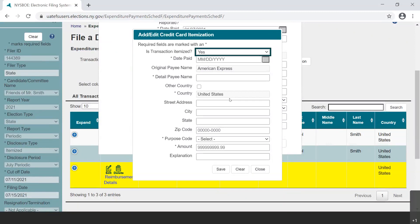At this point, you have only disclosed the expenditure to the credit card company, American Express. But that is not enough, because it doesn't disclose where the money ultimately went. All that has been disclosed thus far is a lump sum to a credit card. The newest dialog box is where the filer will enter all of the specific purchases for which the credit card is being reimbursed. For simplicity, this example credit card bill only had two transactions on it.